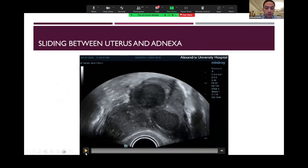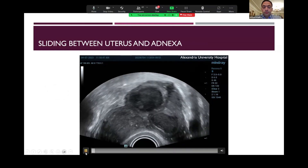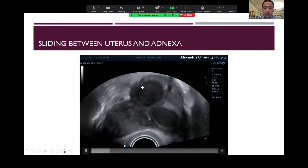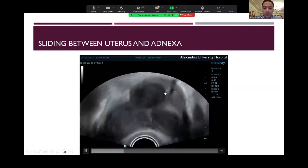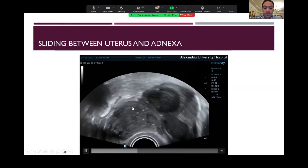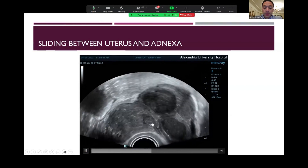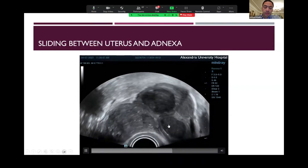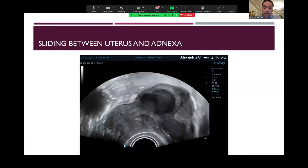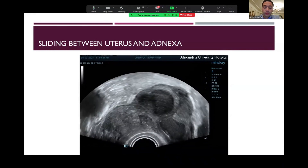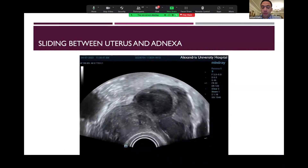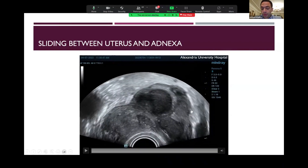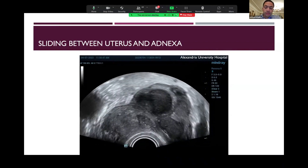We will shift to the uterus and adnexia. We can see here that one of the adnexia has multiple endometriomas, and this is the uterus in a transverse view. We will compress in between the uterus and the adnexia to check if there is any sliding and the organs are moving in opposite directions. We can see that both of them are moving as a single item, which means that the ovary is adhered to the back of the uterus.